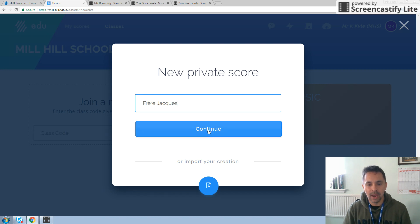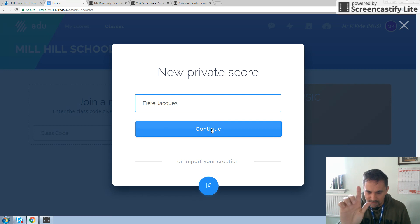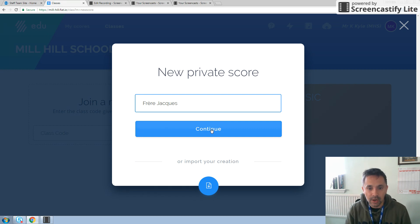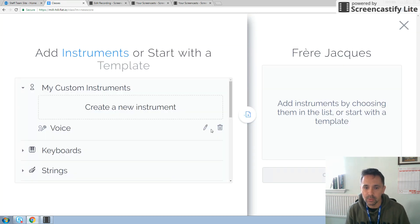Move your arrow down to the continue button. As you move it to continue, it becomes this kind of kung fu finger thing. And then you want to left press on continue.